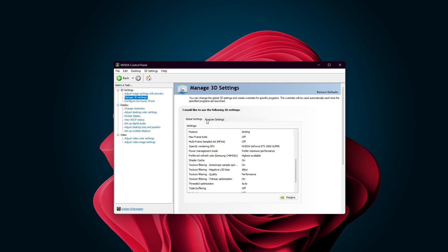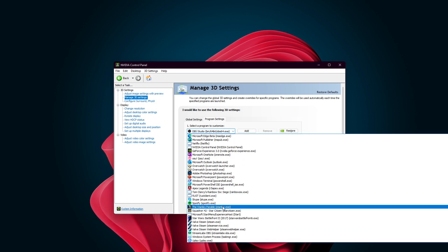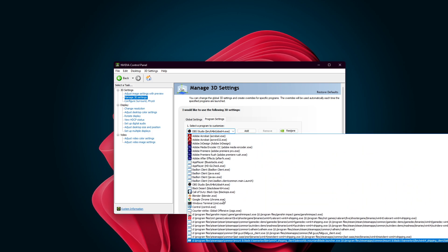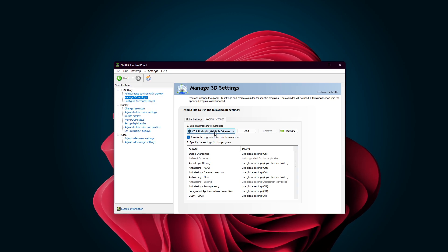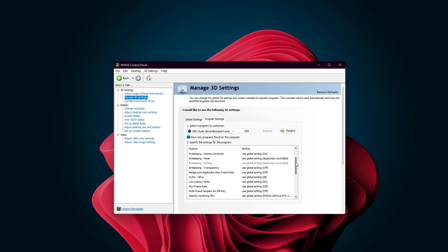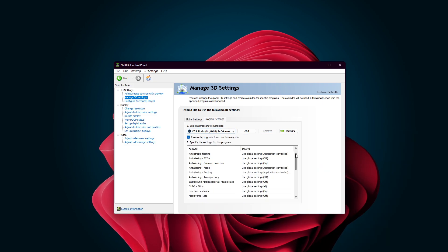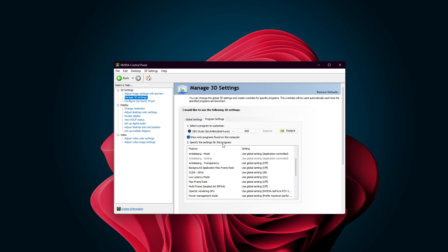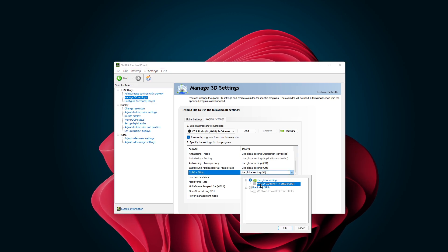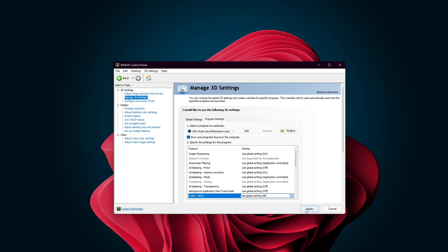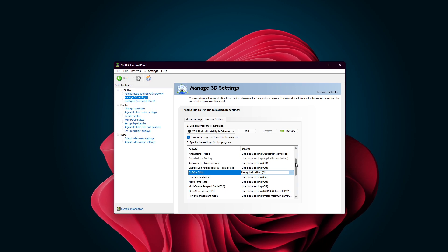When this is done, switch to the Program Settings tab. And if you have some programs that require you to use the integrated graphics, then you will need to customize it here. One example is OBS. OBS can use your integrated graphics to help render your recordings. So from the list of Select a Program to Customize, select the OBS program. You will then need to make some changes under Specify the Settings for This Program. Set the CUDA GPUs option to your main graphics card or integrated graphics. This way, you can customize the graphics processor for different apps, keeping the overall graphics processor set to NVIDIA graphics.